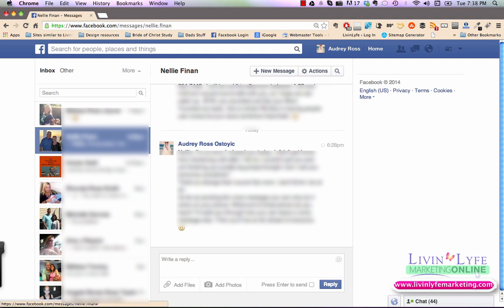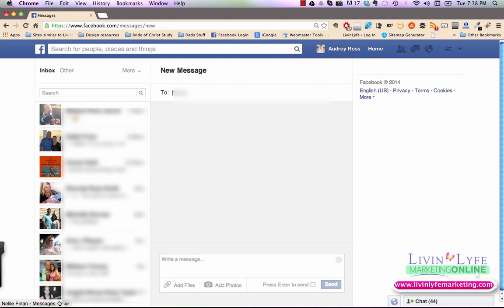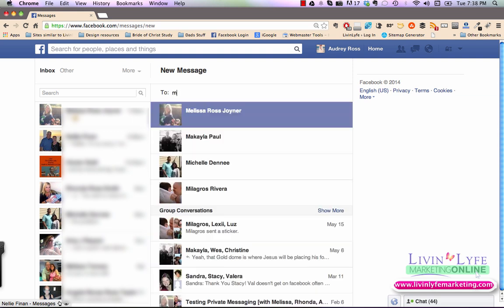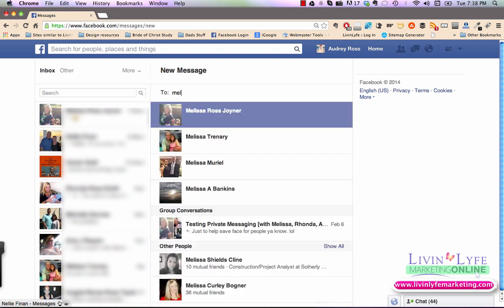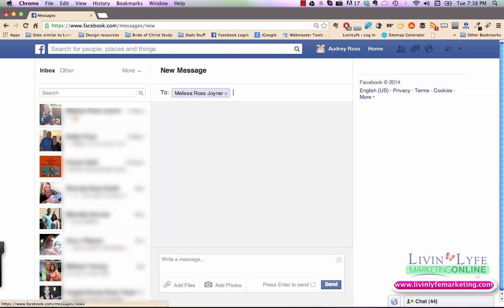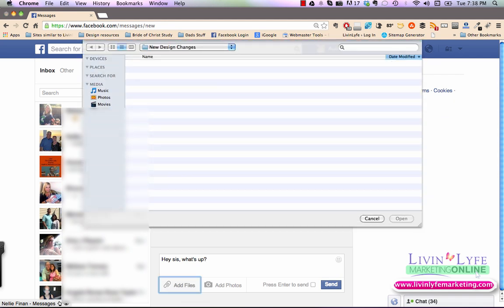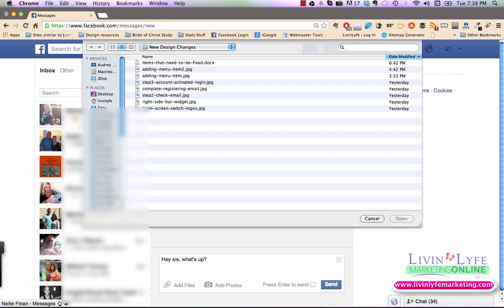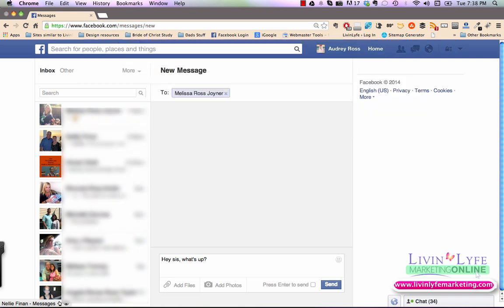So for right now, I want to show you, if you wanted to send a new message to a friend, you would simply click new message and then start typing in their name and then click on their name. And then you would just write your message down here. And I always use my sister for these examples. Hey sis, what's up? Now, let's say that I wanted to send her a file. I would just simply click on add files and it would open up all my files on my computer and I can go to the file and add it.